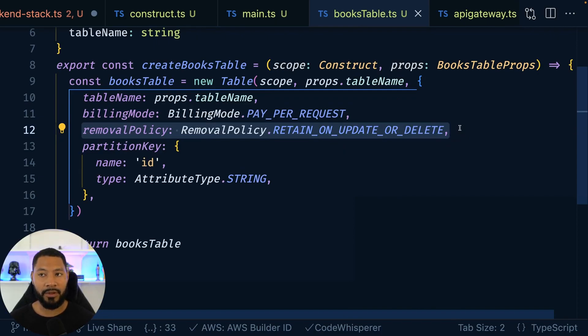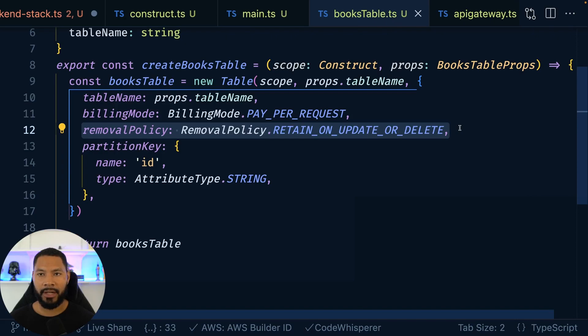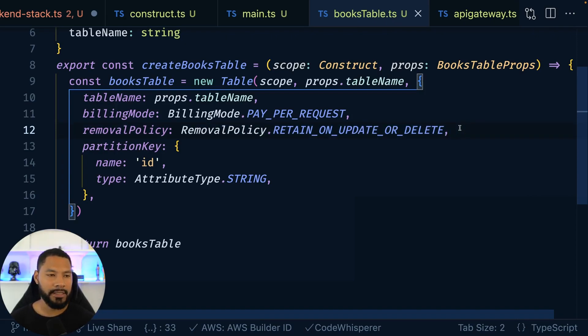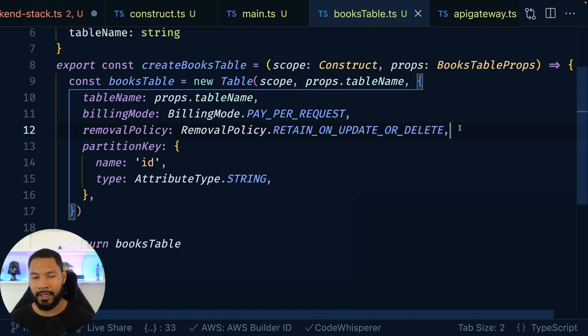We give it the removal policy. This is actually new. This says, hey, if as we're creating this table, something were to go wrong, then delete the table then. But if this were to happen when the table is already created, then keep that table around. It's a nice little mix of retain and delete.